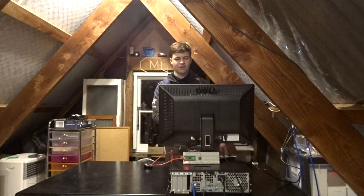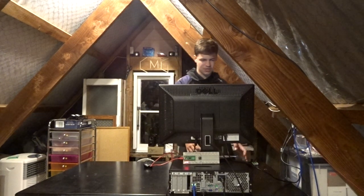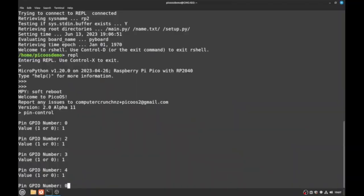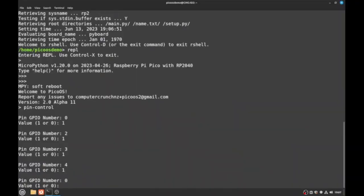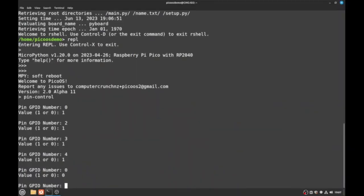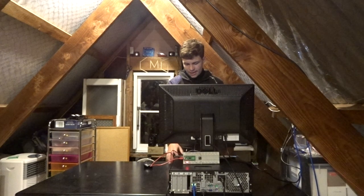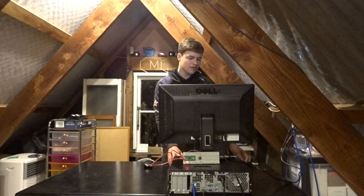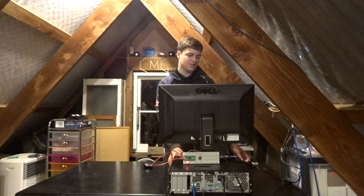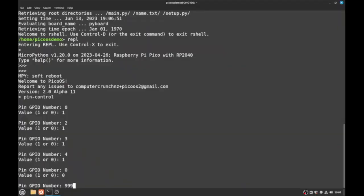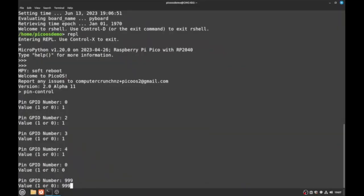So that's pin control and we can also turn them off of course. So if we set that to 0. Now to exit pin control, all we need to do is just enter in 999 and 999 and boom, it'll exit. We might try and sort out a better solution for exiting it but that's the best way at the moment.